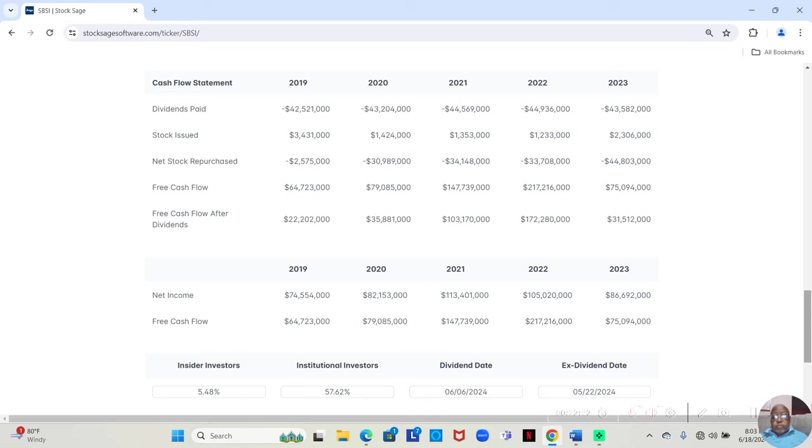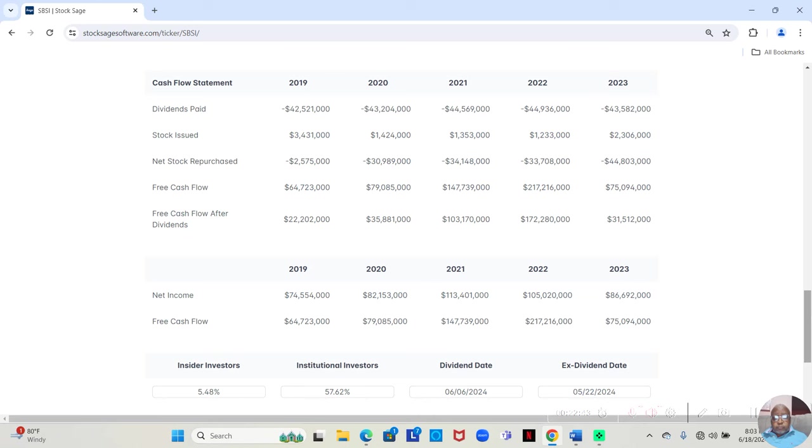In 2021, they sold $1,353,000 worth. They bought back $34,148,000 worth.